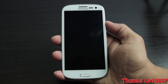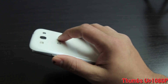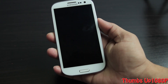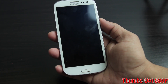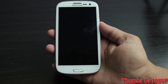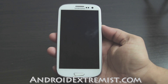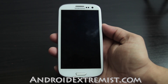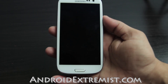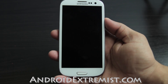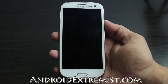Hey, what's up guys, Andro Extremist here from AndroExtremist.com. Right now with the AT&T Galaxy S3, I'm going to show you how I backup my Galaxy S3. I'm using this AT&T Galaxy S3 to demonstrate this process — this will work on any Android or any Galaxy S3.